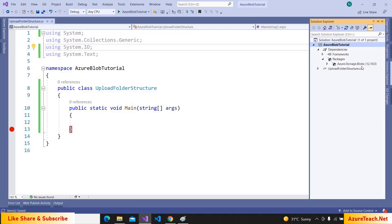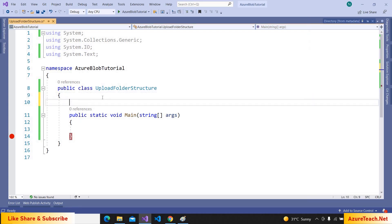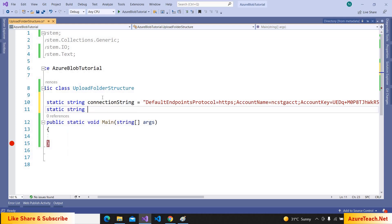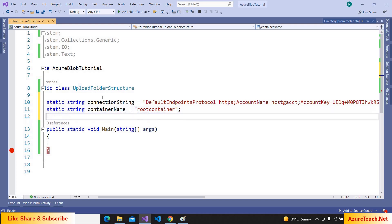In my console application I have already added the NuGet package Azure.Storage.Blobs using NuGet Package Manager. Let us declare a variable: static string connectionString equal to the connection string pasted here; static string containerName equal to the container name, which is root-container; and static string for the folder path, which will read files from C:/temp/root-folder.